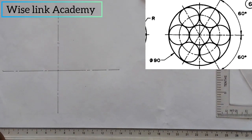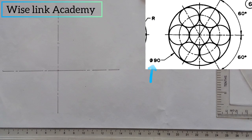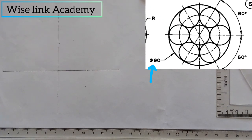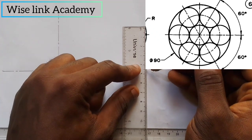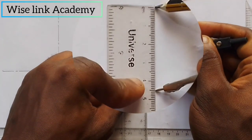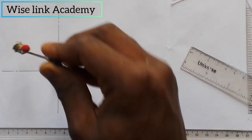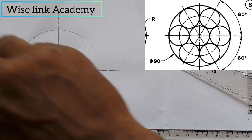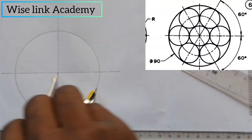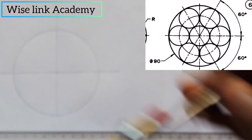My next task now is to take my compass. As you can see, the arrow indicating the dimension of that circle in the line problem is given to be a diameter of 90. So I will measure 90 on my compass — half of 90 is 45. So I measure 45 from this point here, place it at the center point, and draw my circle. Make sure it's thickened — that is the thick line. So I have this.